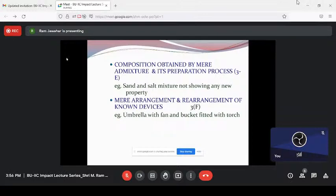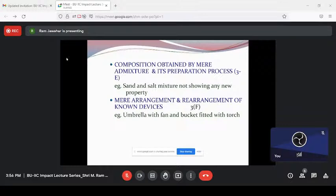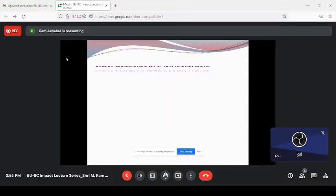Arrangement and rearrangement of known devices is non-patentable. For example, previously in the Ambassador car, when you press the indicator the right side lamp blinks, but when you straighten the steering the lamp would not come to rest automatically. Today's world, when you straighten the steering, automatically the indicator comes to rest — this is patentable, the previous thing is not. The famous example: umbrella fitted with a fan — if you press the switch the fan rotates, but this is just arrangement and rearrangement of known devices, not patentable. Most mechanical inventions are objected under mere arrangement and rearrangement of known devices.